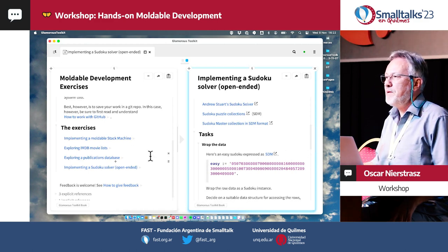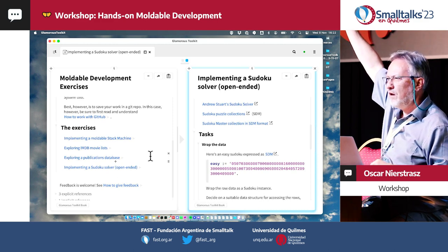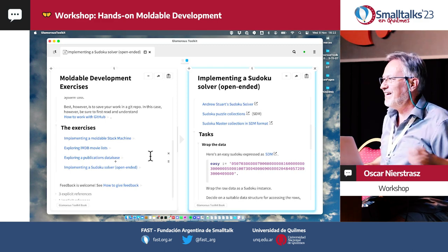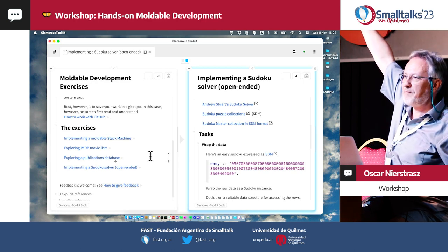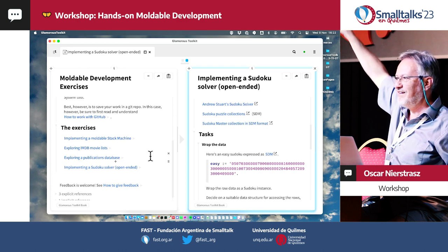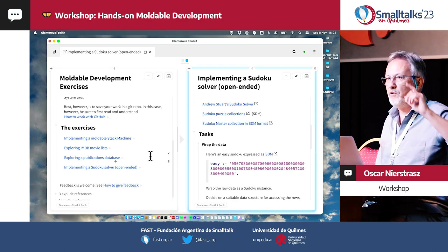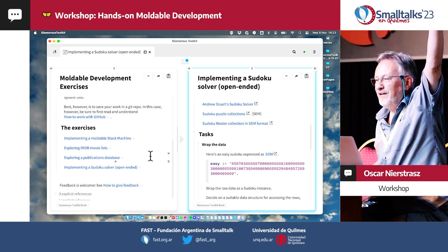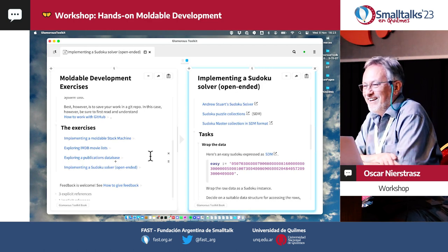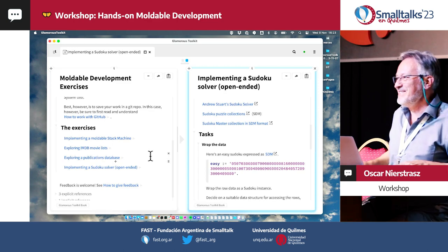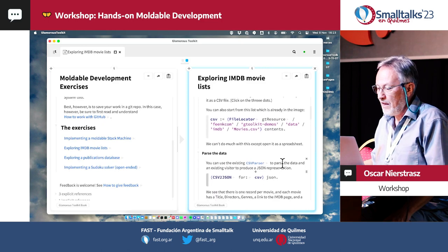My first question is would people prefer something more greenfield or something taking existing data? So green field versus working with existing data. For existing data, who would prefer the IMDB list? And who would prefer a publications database? So it's IMDB then. So what we're going to do is we'll do the IMDB one.